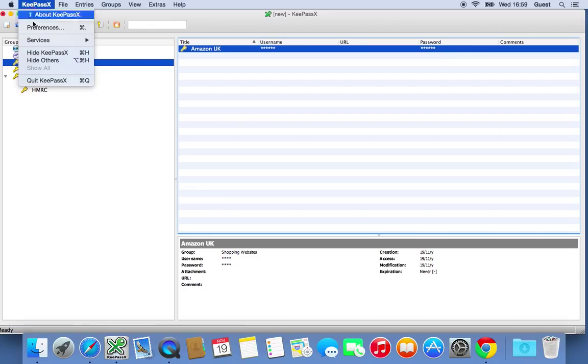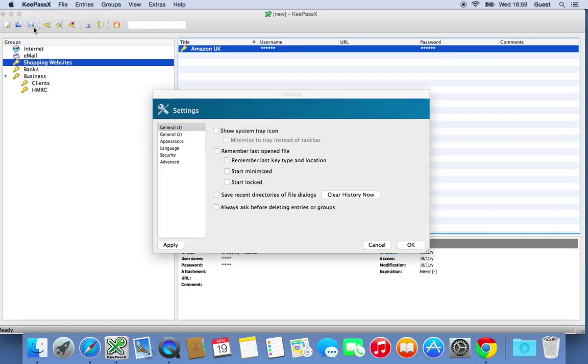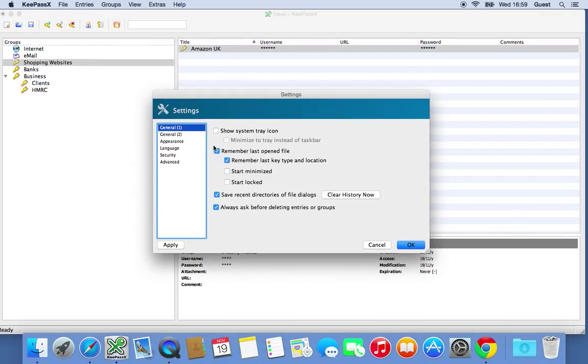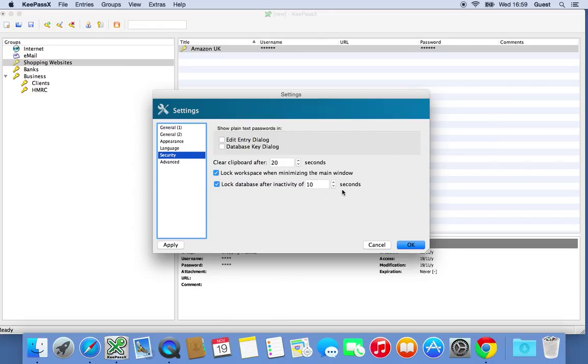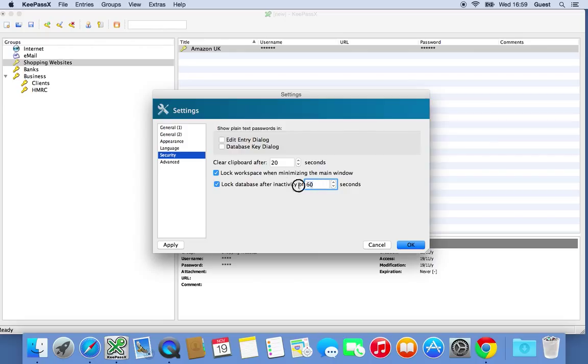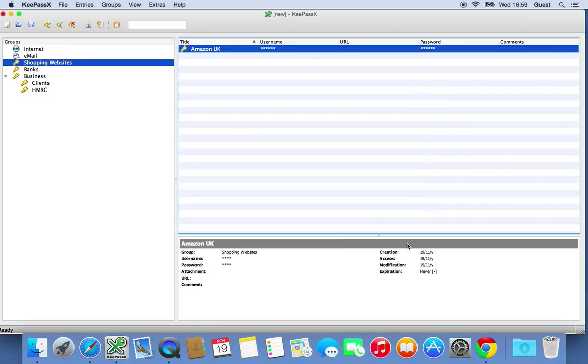So go up to KeePassX here, select preferences. Under security, there's lots of options here, but these are the quick ones that we want to look at. You want to make sure that these two boxes here are ticked. Lock workspace when minimizing the main window and lock data space after inactivity of X seconds. 10 seconds is far too short. You really want to put 30 or 60 for this. I'll put 10 and show you what happens when I do it. So click 10, click OK.